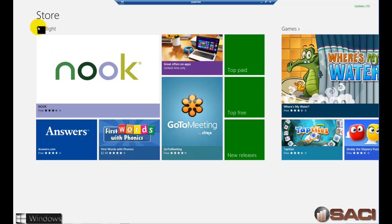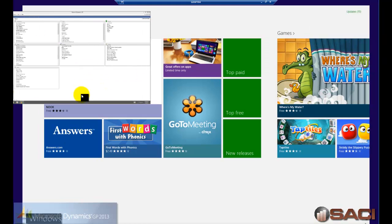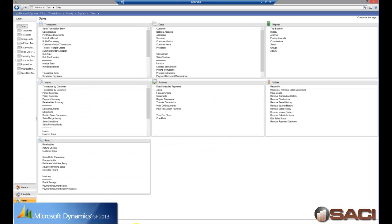So I have my GP application running so I'm just going to come up here and click in the top corner and drag that application in and there we go, drag it in and now we can look at GP.